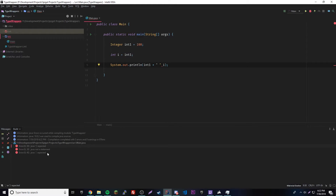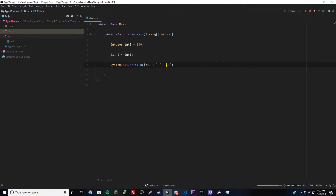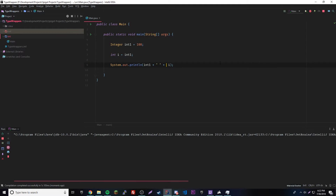Oh, we got an error — I forgot to add a quote in the middle there. There we go. We get 100, 100. Awesome. So now I'm going to show you where else autoboxing and unboxing is used in Java. First we can look at methods.